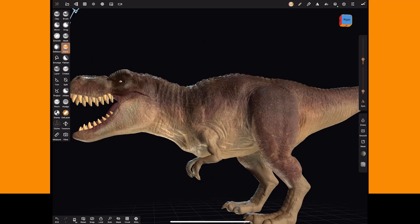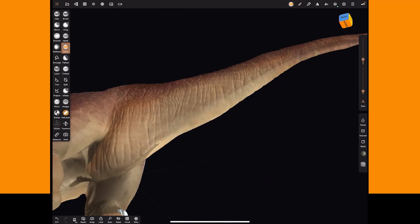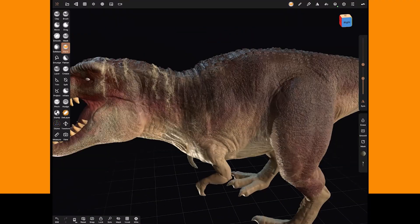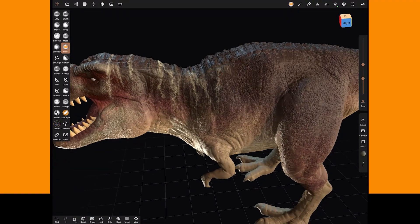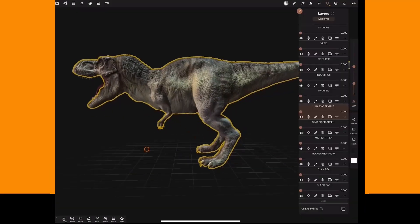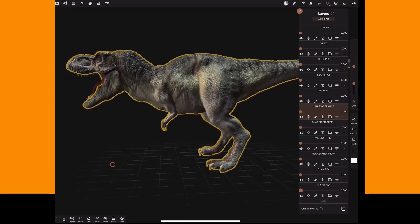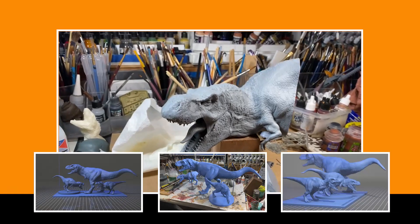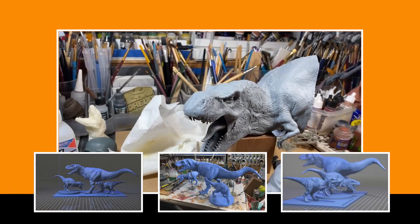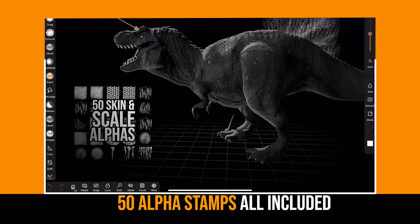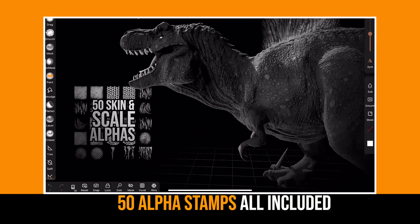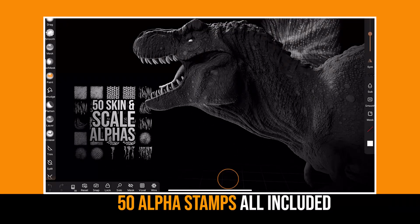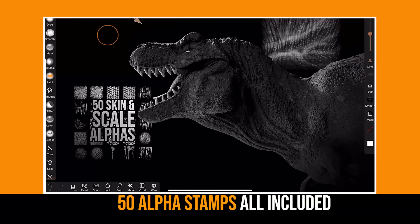We're providing the main Nomad Sculpt files so that you can either use them as a reference, assist you if you're struggling with any part of the course and of course you could just 3D print them. Who doesn't want a dinosaur on their desk? We've included all the alpha images that we use throughout the course in a pack of 50 skin and scale alphas.